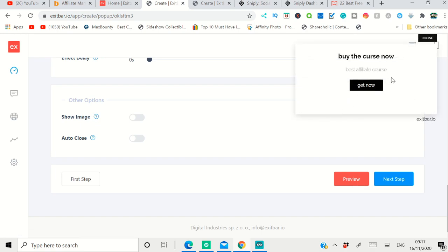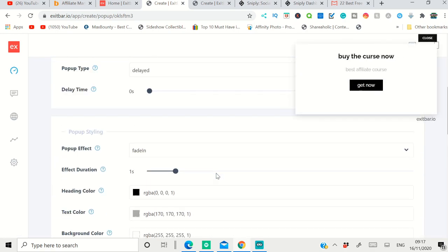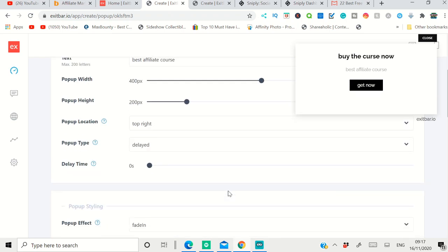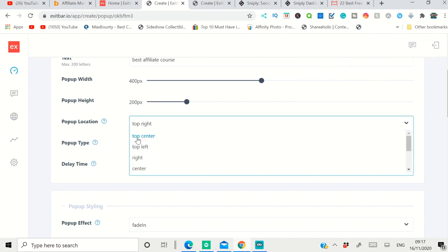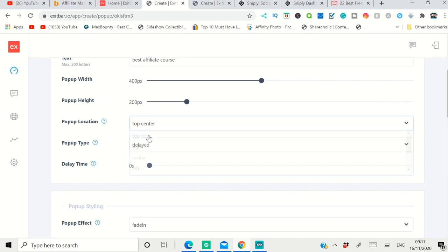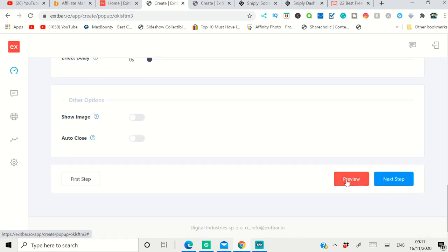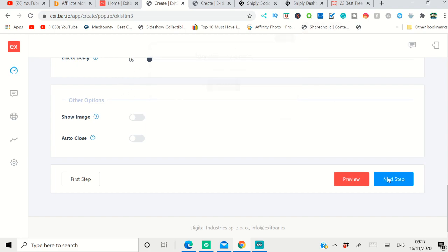This is the pop-up you're going to see. Also, if you go to the top of the page, you can select where you want it - in the top right corner, center, or middle. You can see it's in the top right. I want it in the center or bottom center. So I can put it at the bottom top center and click 'Preview,' and you can see it will appear here. After that, click 'Next Step,' and it will take you to the next page.